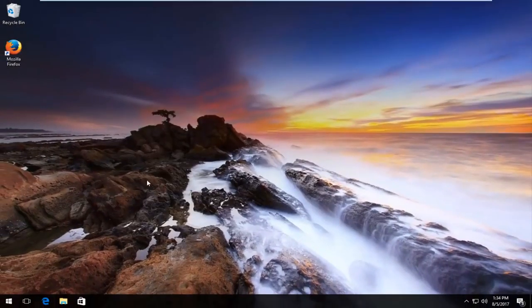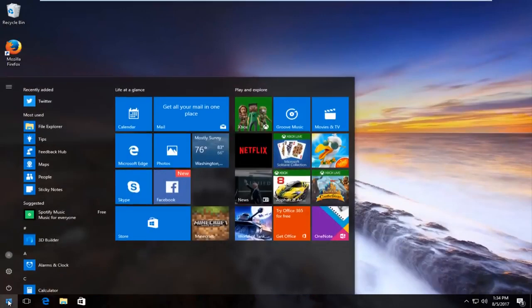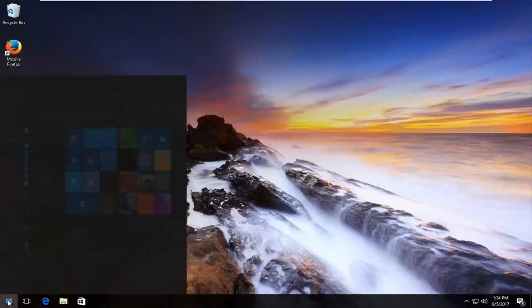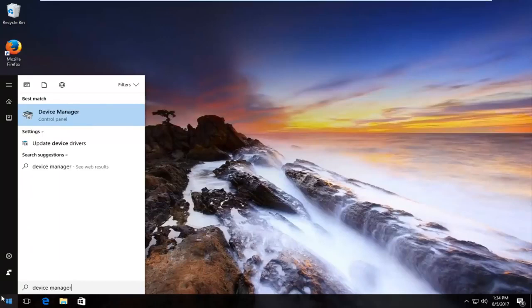And I'm going to go to the start menu and I'm going to search up device manager. Should be listed right above control panel so you want to left click on that.